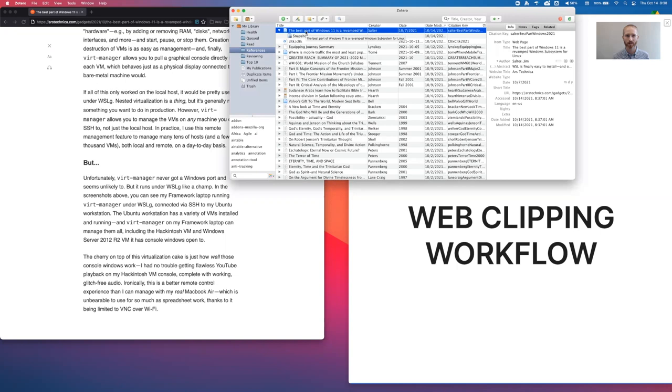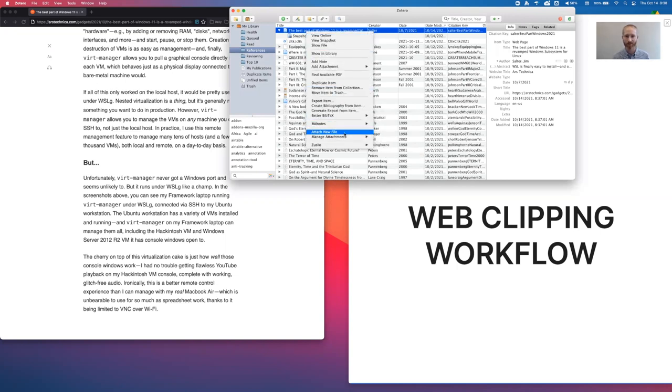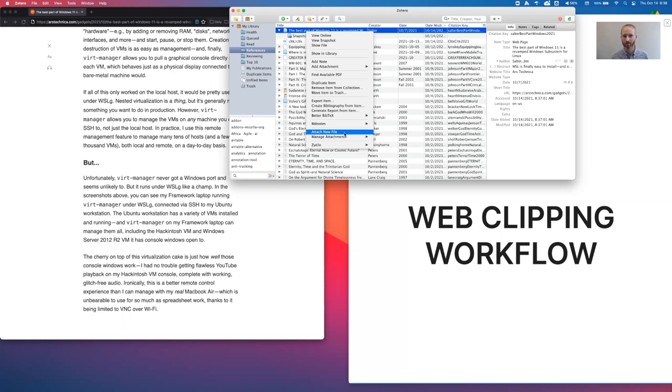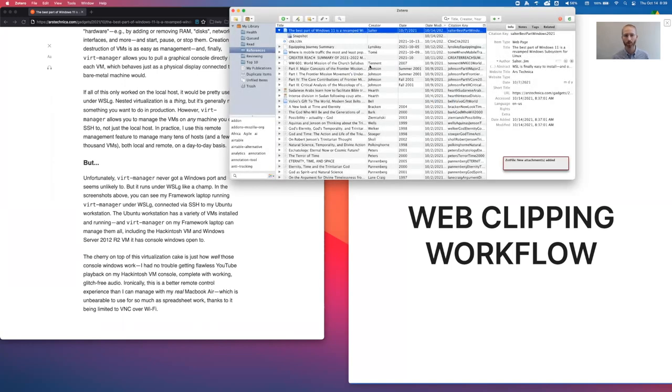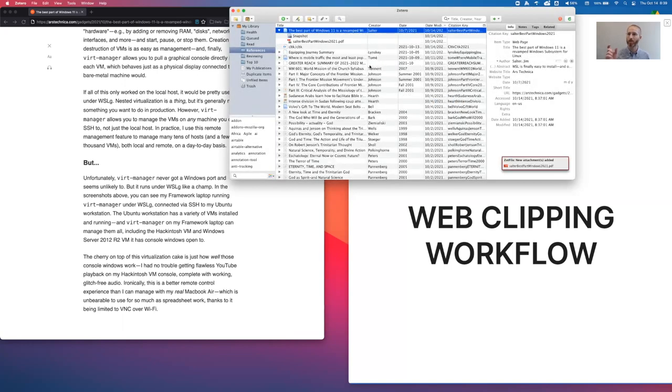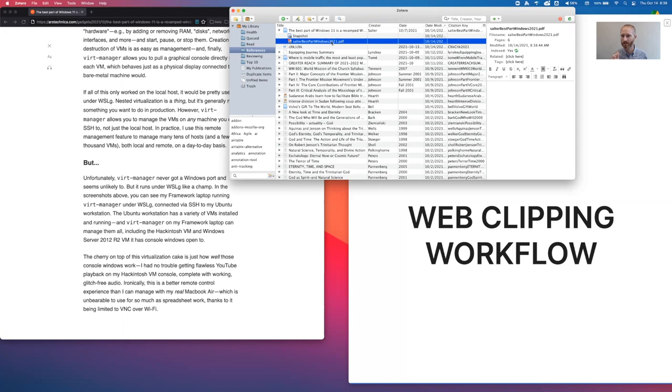And now over here in Zotero, I can right click, come over here to attach new file. And what this is going to do, it's going to look in my downloads directory and it's going to find the most recently modified PDF file and try to attach it. And sure enough, I found the right one. So I click on OK. What this does is it copies it into my vault where I keep all of my PDFs and it names the PDF according to the standard that I have defined, which is author, last name, short title, and then year.